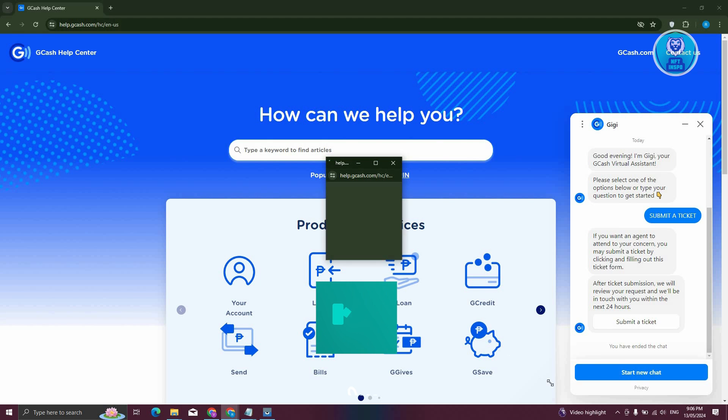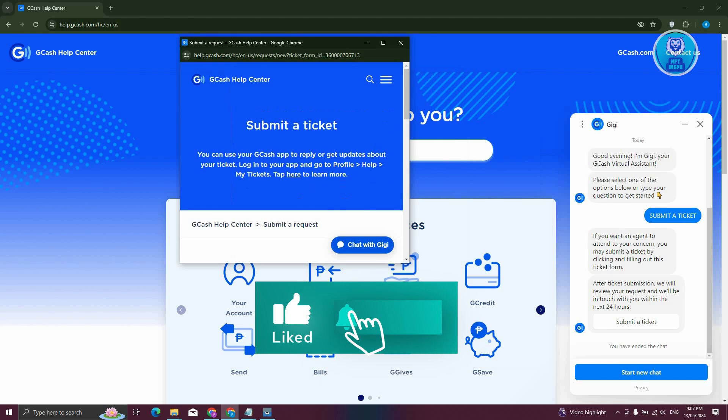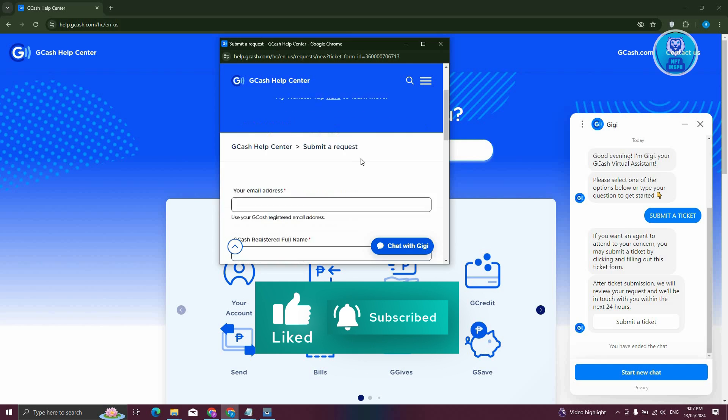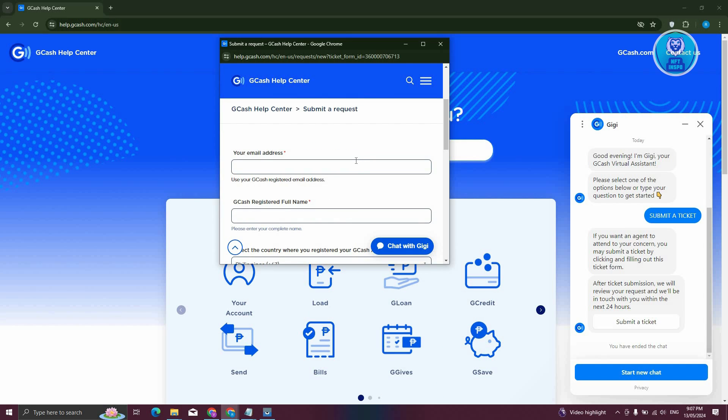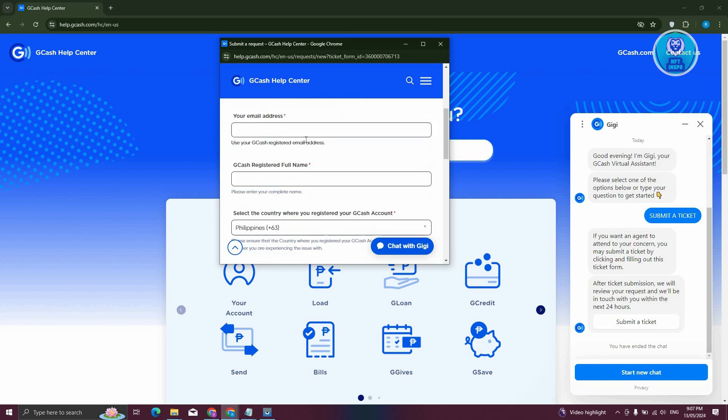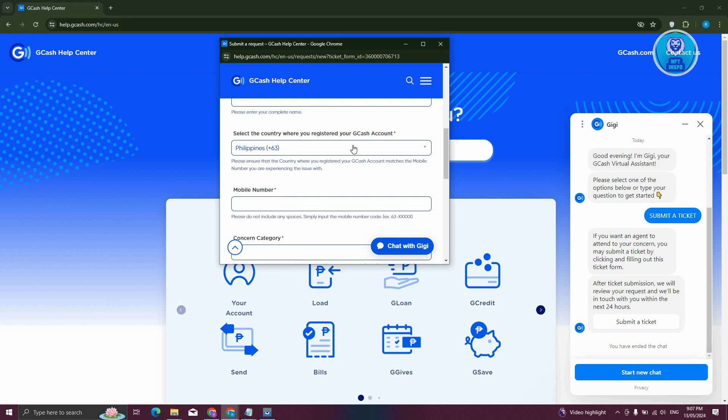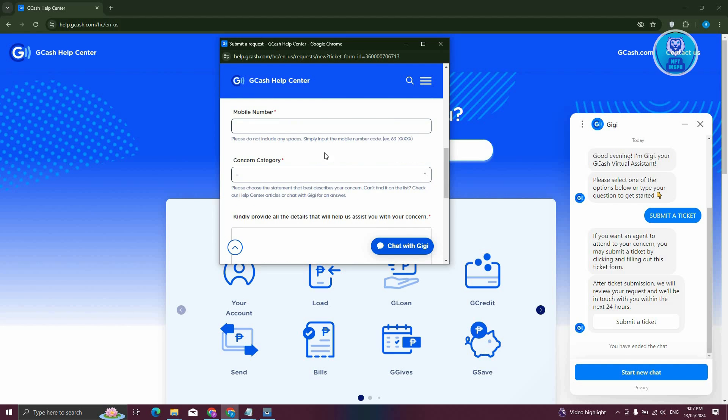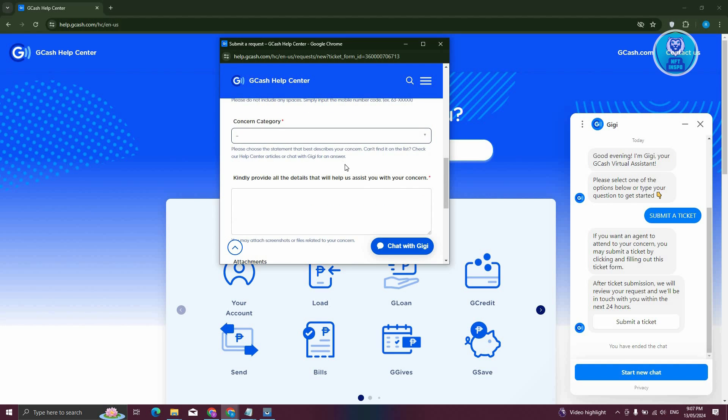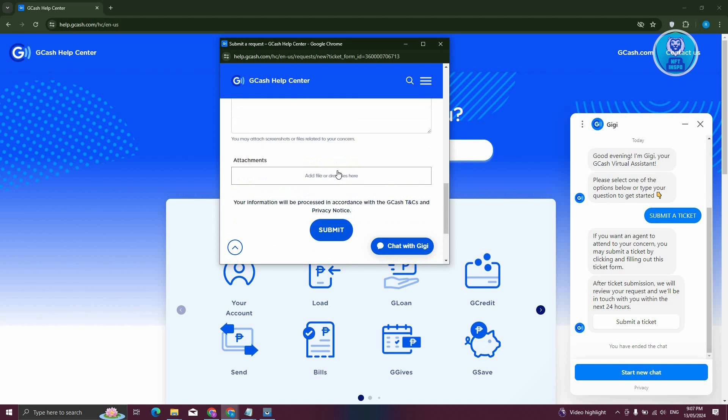Now it should pop up this UI here, which in this case, you just need to fill out some information, like the email address that is attached to your GCash account, your GCash registered full name, your selected mobile GCash here, which in this case is going to be by the Philippines, and you have the mobile number here, concern category, and you need to provide some further details about it.